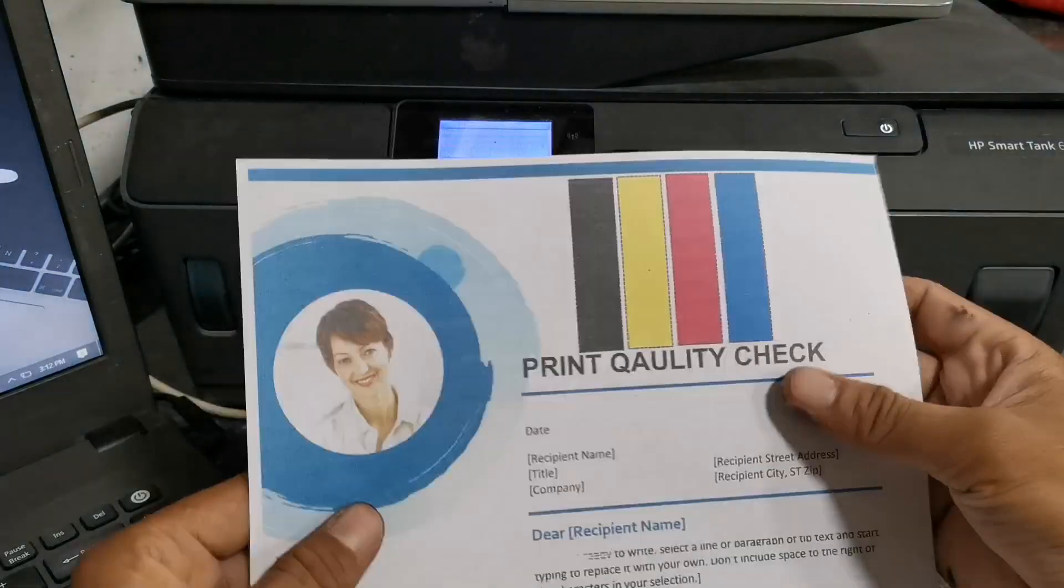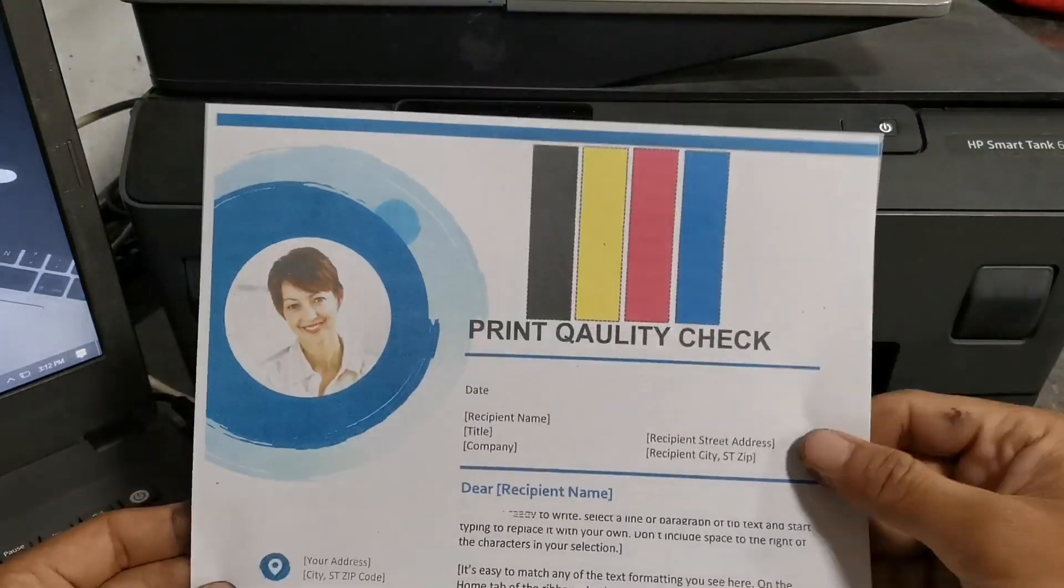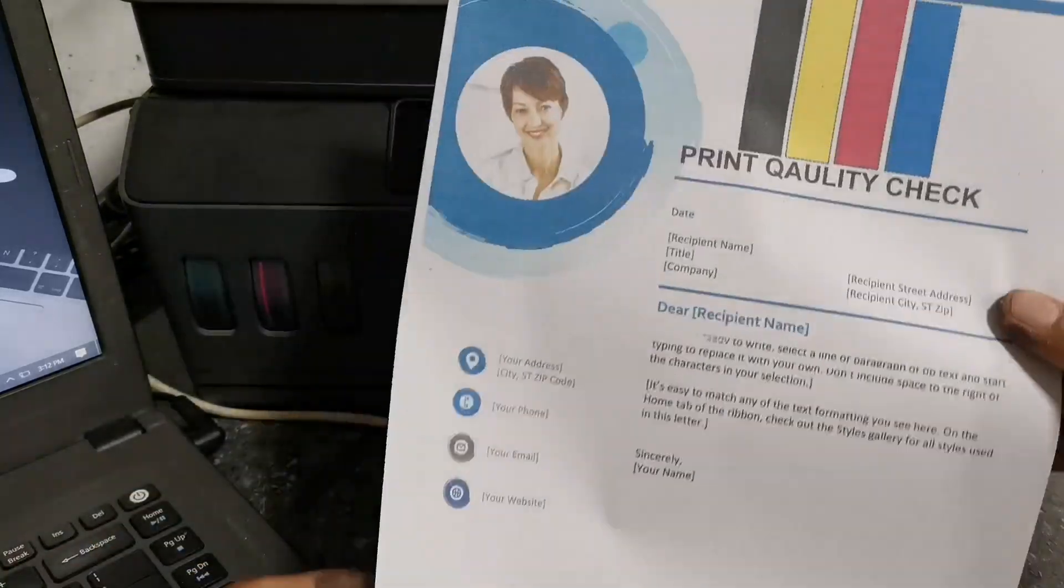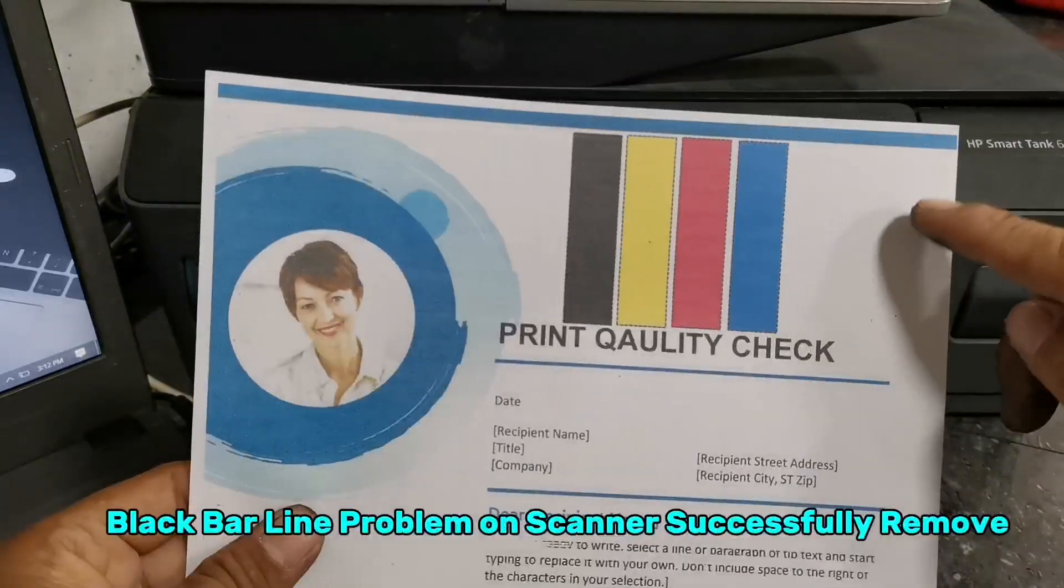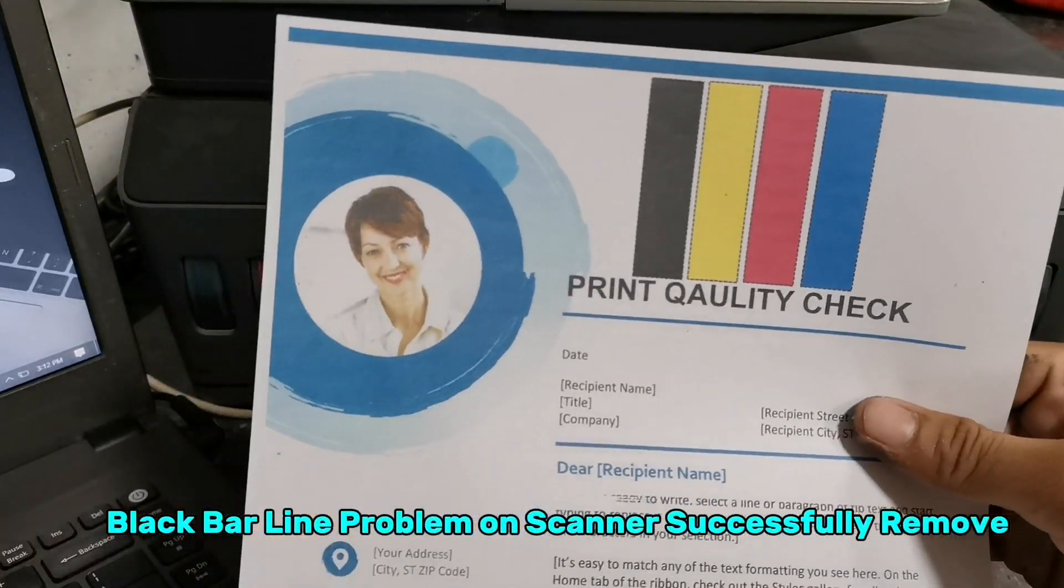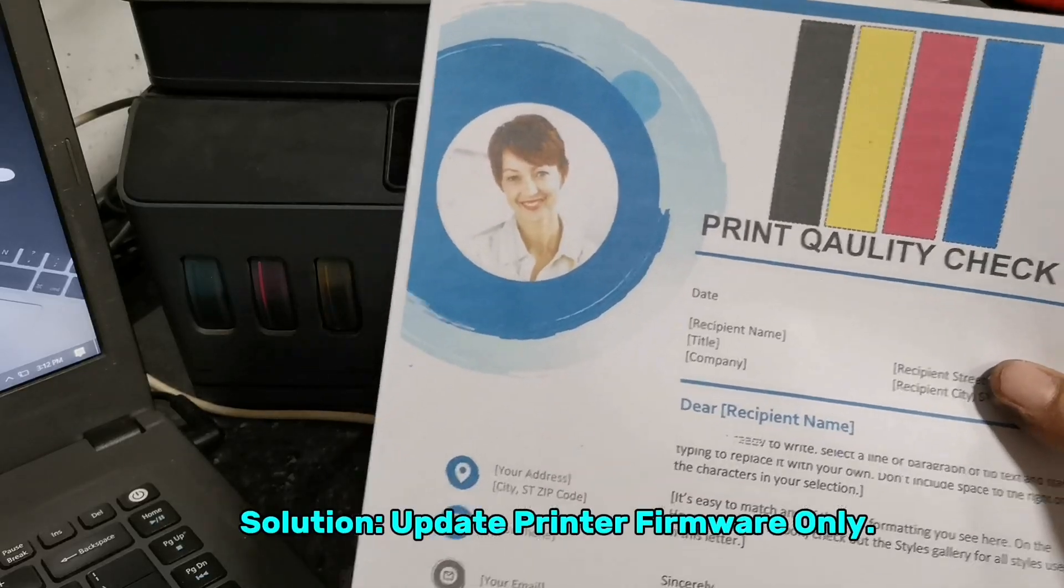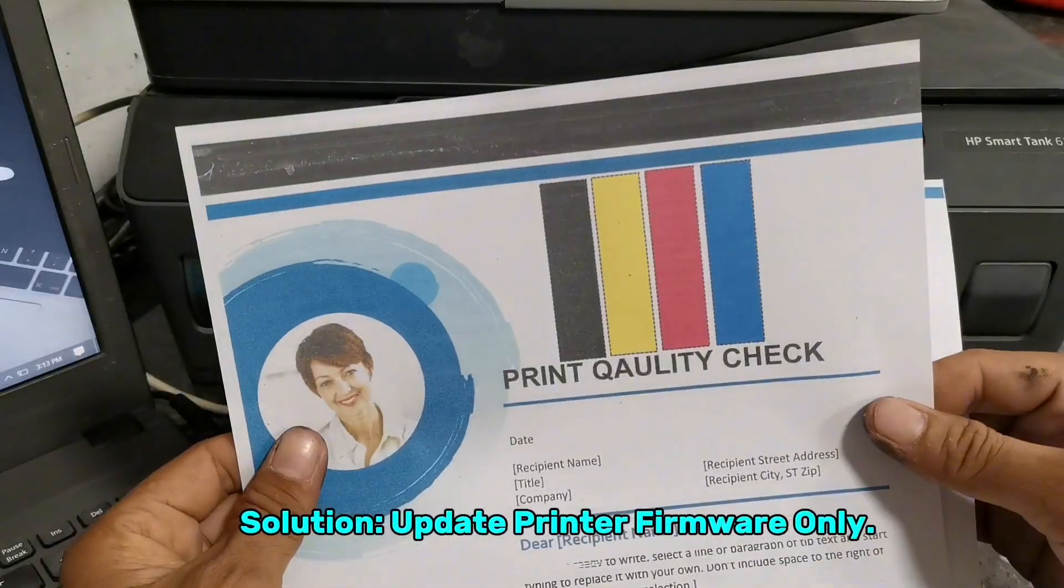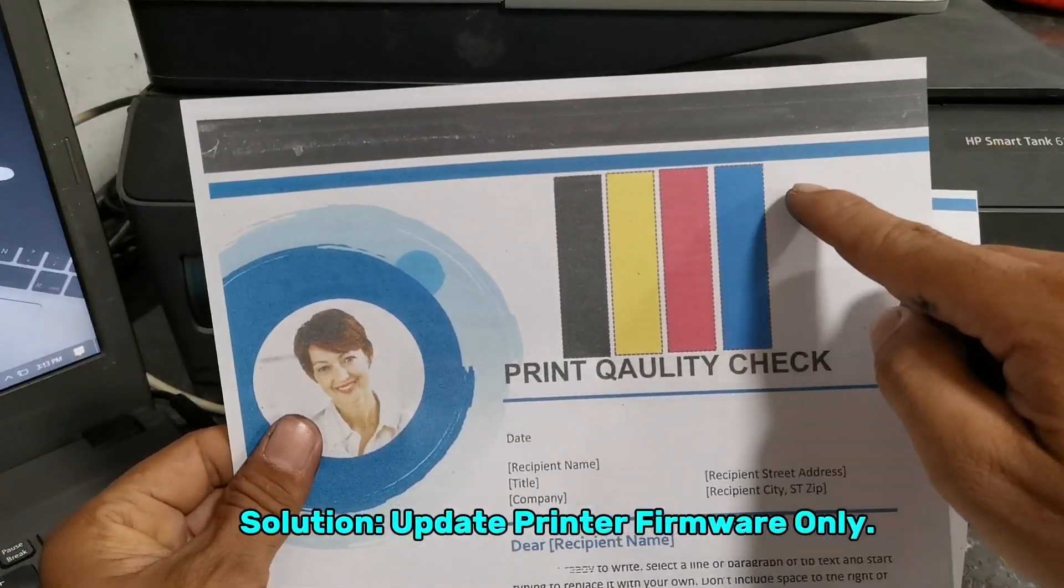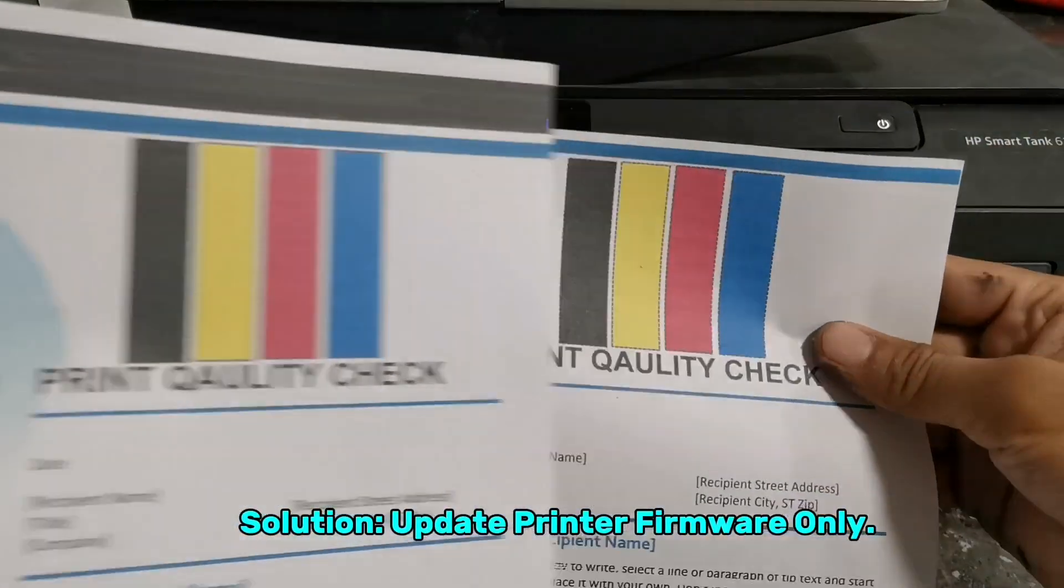As we can see here on our latest photocopy printout, the black bar line on the top of the document is successfully removed. And that's the simple way of fixing the black bar line problem of the scanner on this HP SmartTank 615 printer.